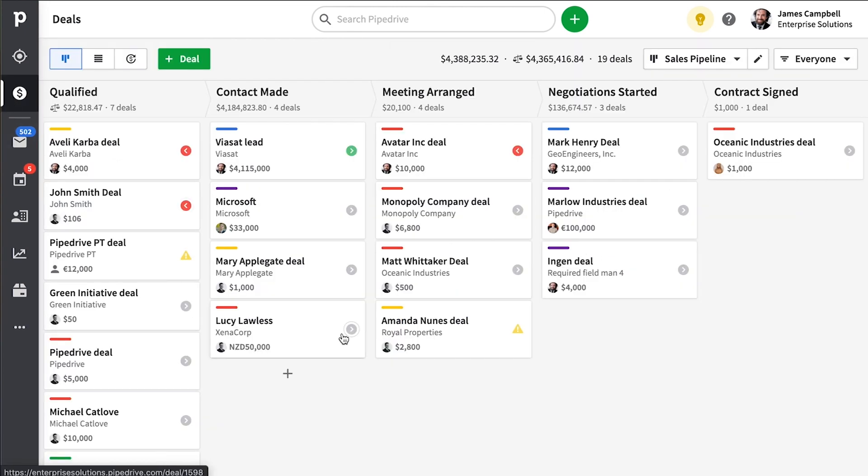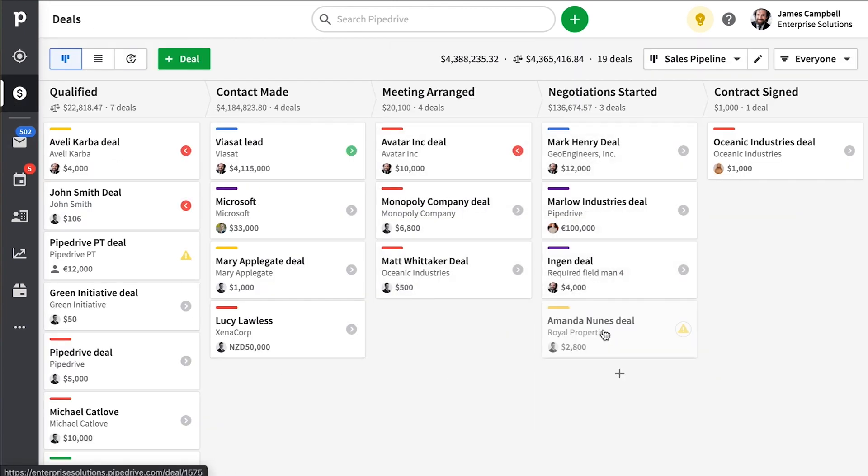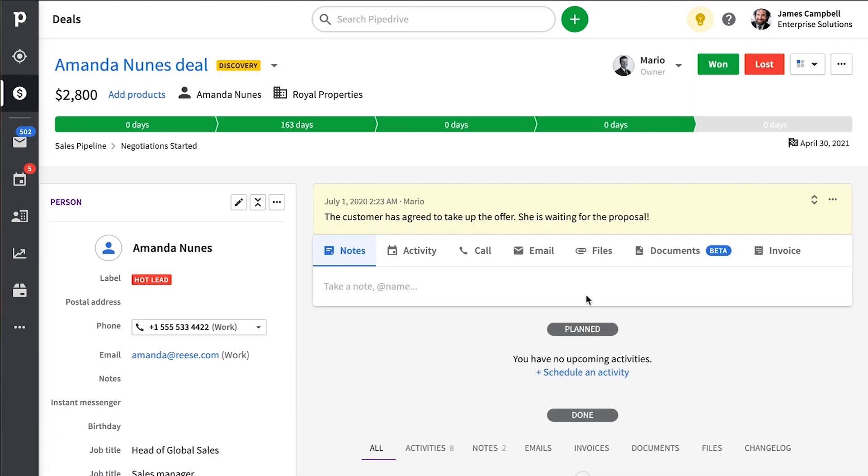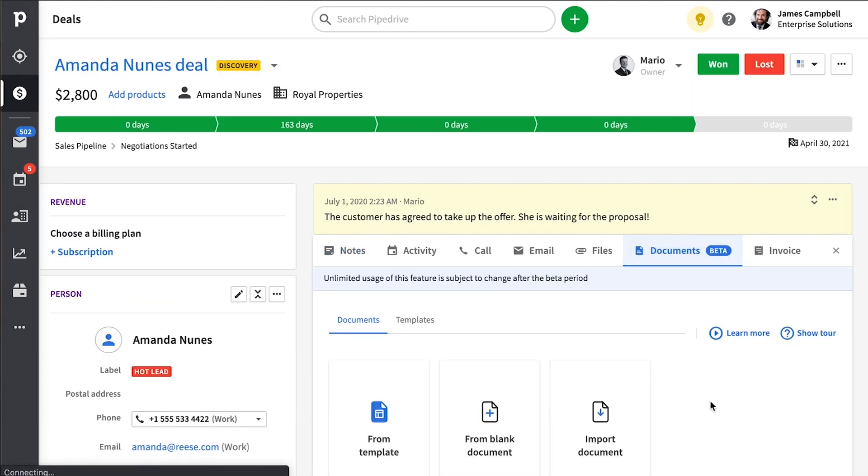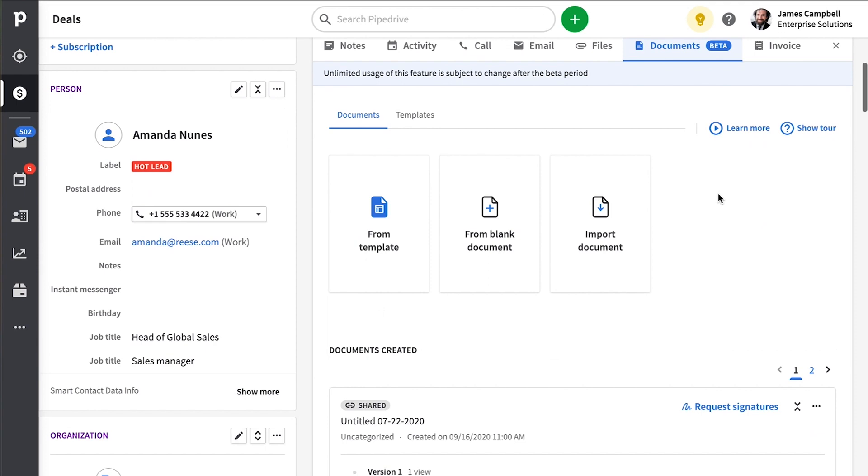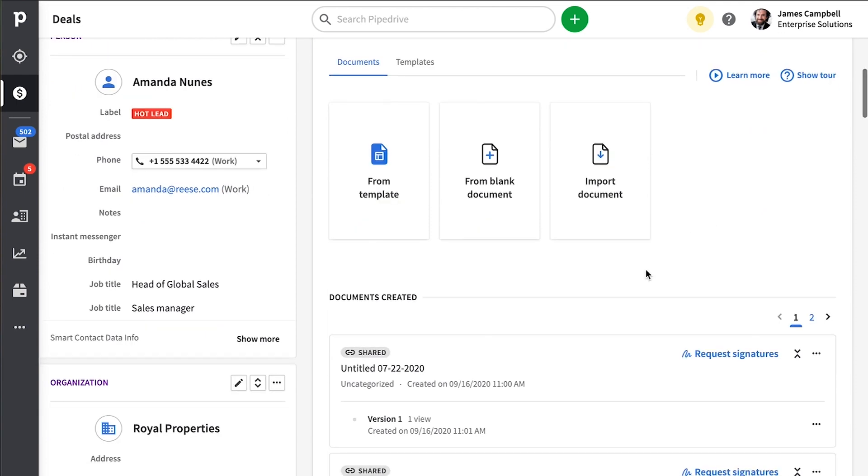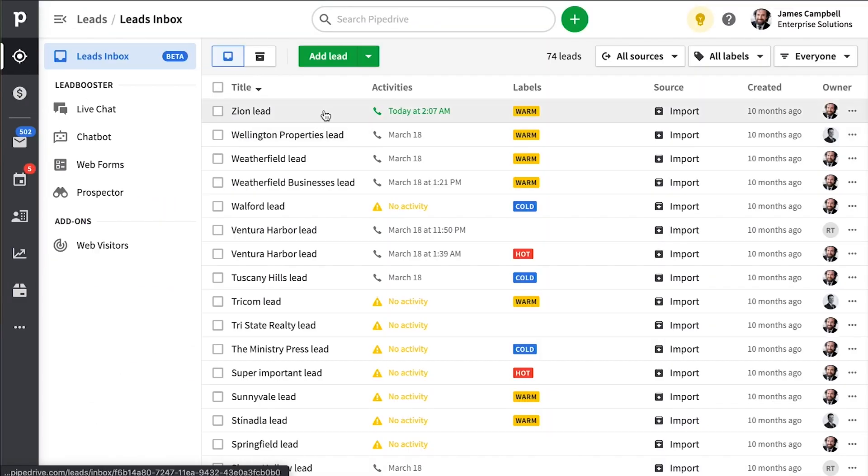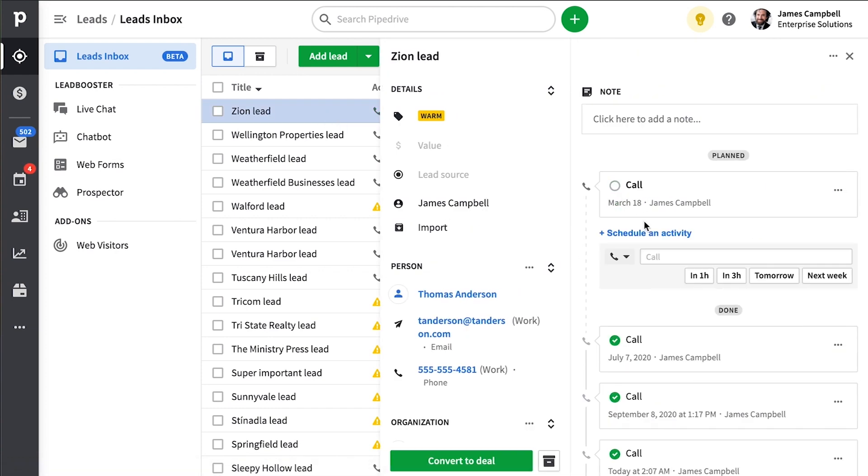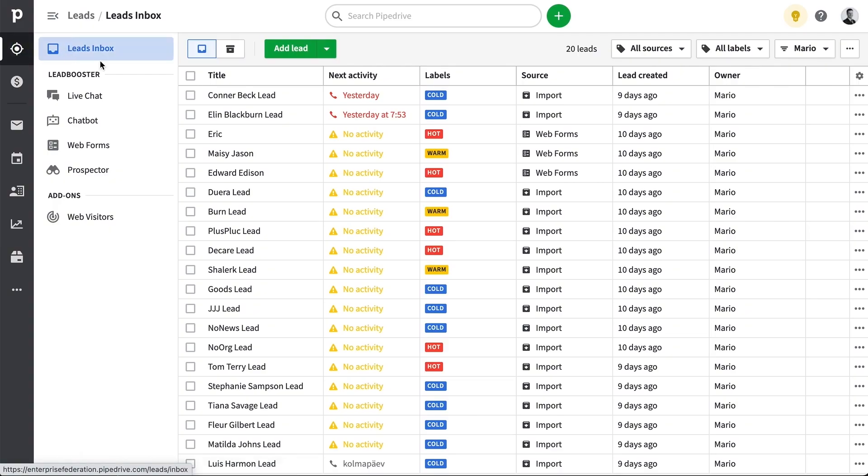And deals are what you would drag and drop through the stages of your pipelines. And they have, overall, a whole lot more functionality than leads do, such as the sales docs feature with e-signatures. You can also perform activities and qualify leads in your list and then later convert them to deals when things are getting more serious. And this keeps your pipeline neat and focused on the prospects that are really important every time you log in. So the leads inbox is free for everyone.